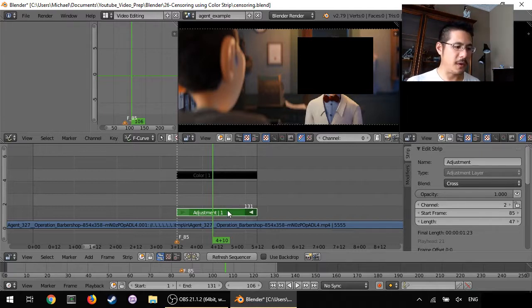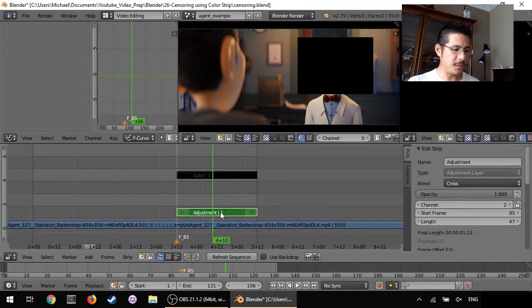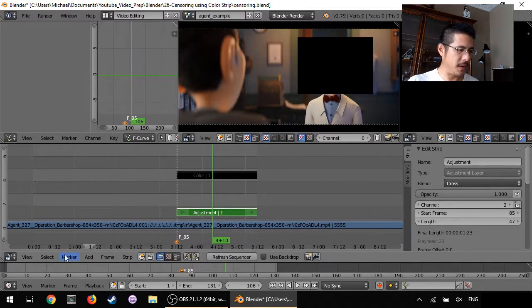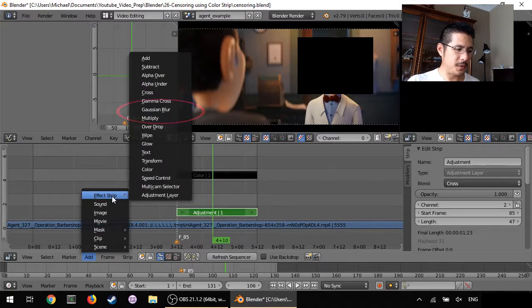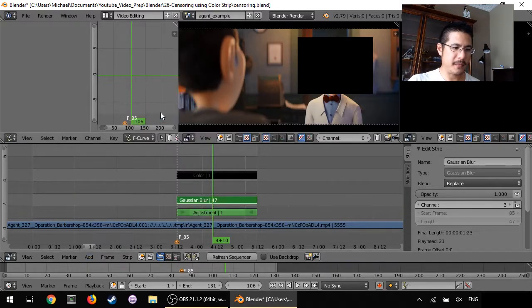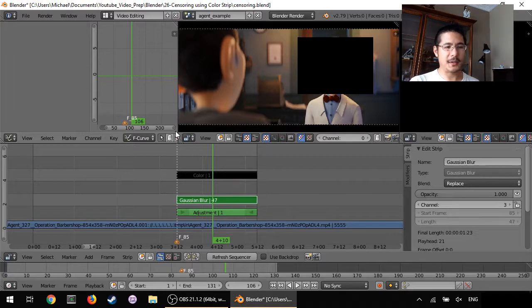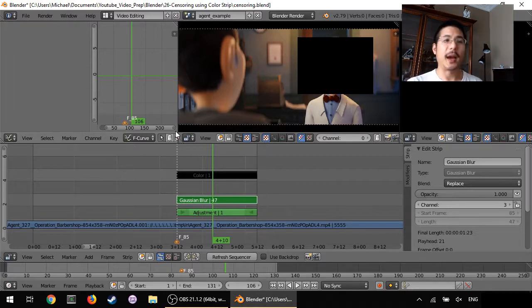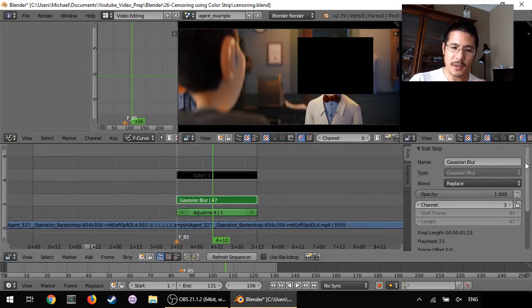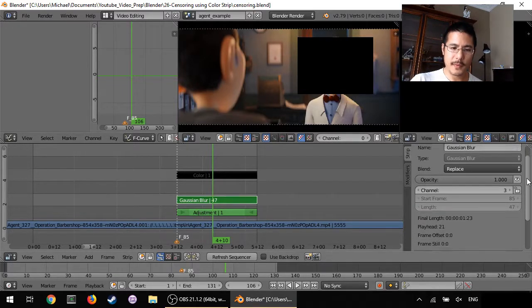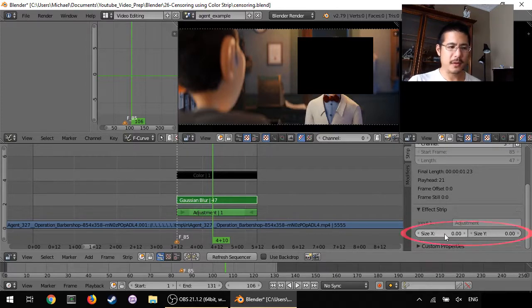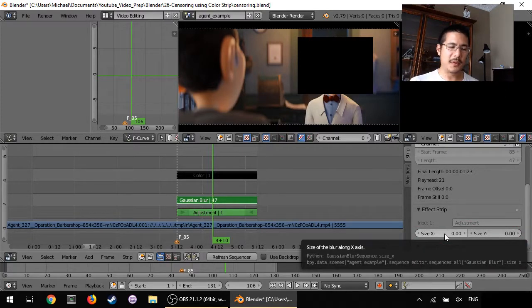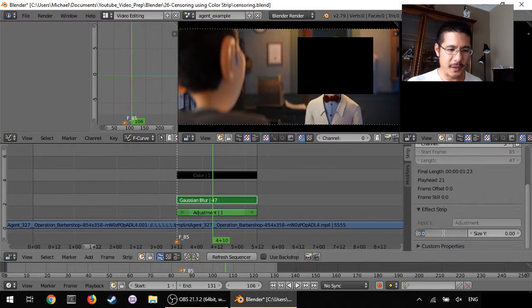Step two is now we add the Gaussian blur on top of the adjustment layer. So with the adjustment layer still selected go to add again effect strip and now Gaussian blur. Okay nothing's happened yet because well we haven't adjusted the settings. If we scroll down.